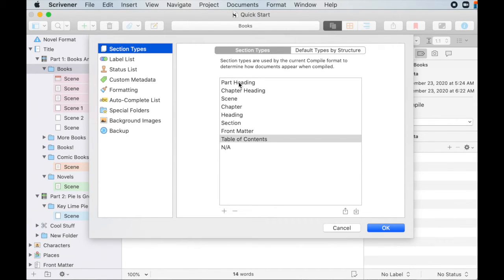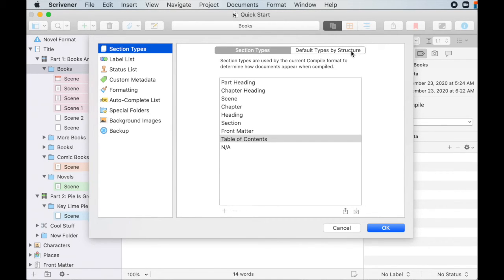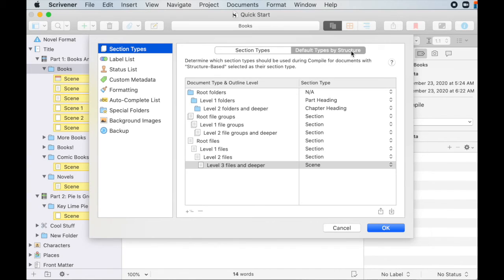So in here, these will, so default types by structure. So I always say, click on the structure base, right? If you want to change the structure base, you can come in here. And this is how you do that.